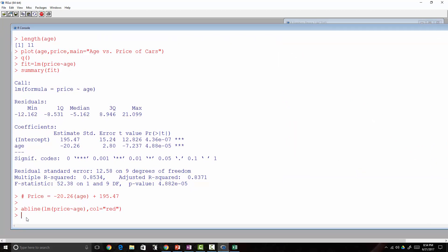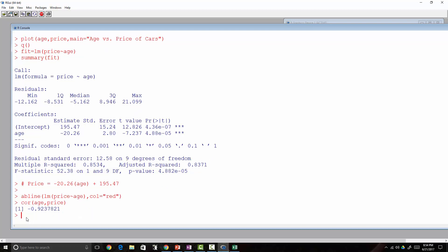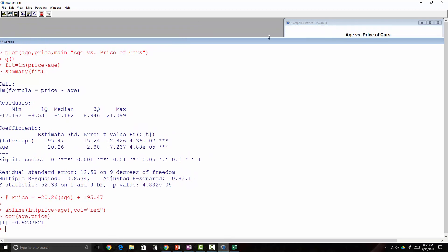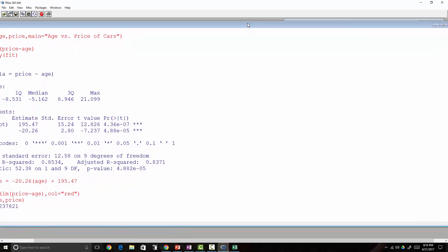To find the correlation coefficient R, I type cor(age, price) — the order doesn't matter, the correlation is the same. This gives a pretty strong negative linear correlation. So don't forget how to do that — it's helpful when working with this data.